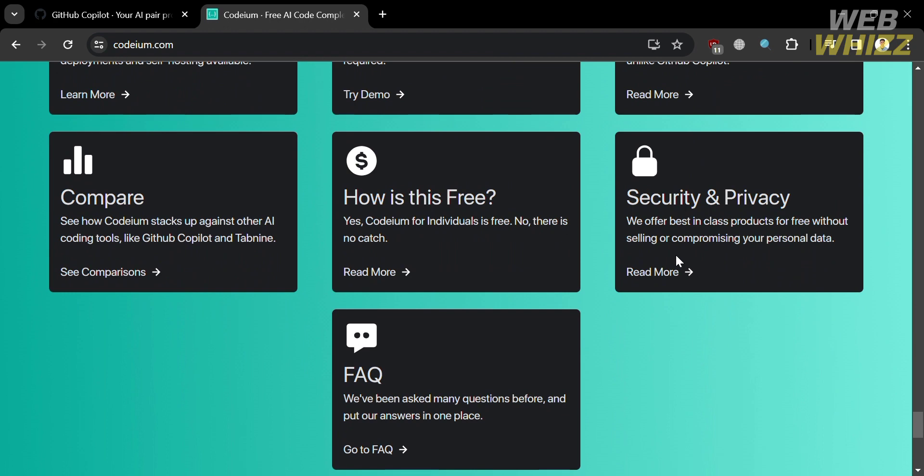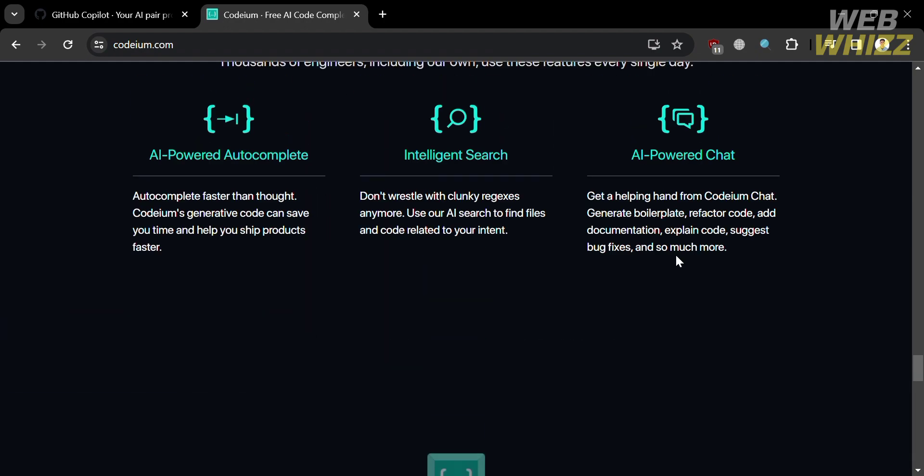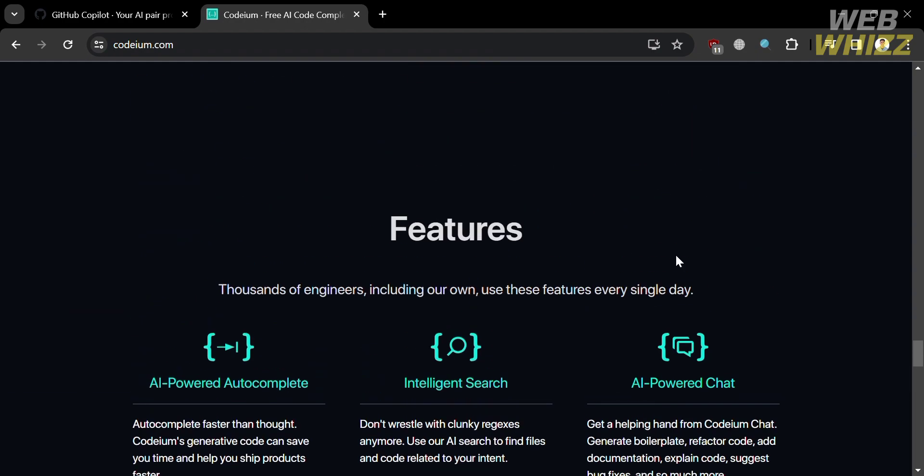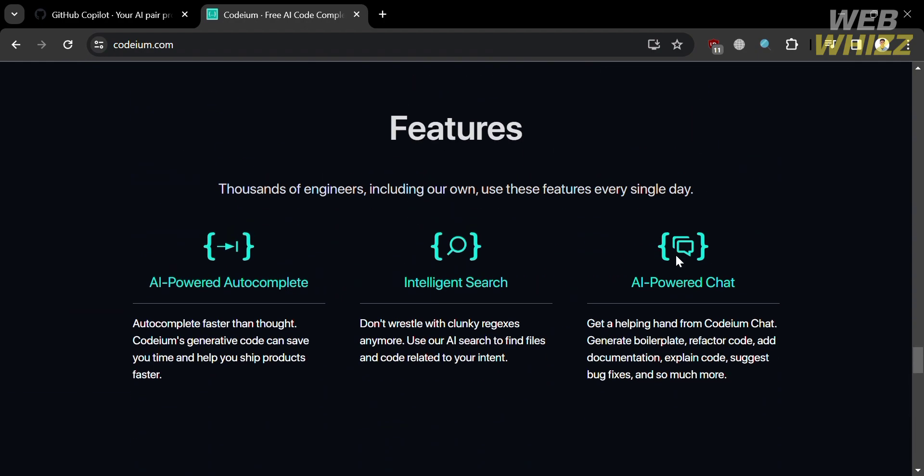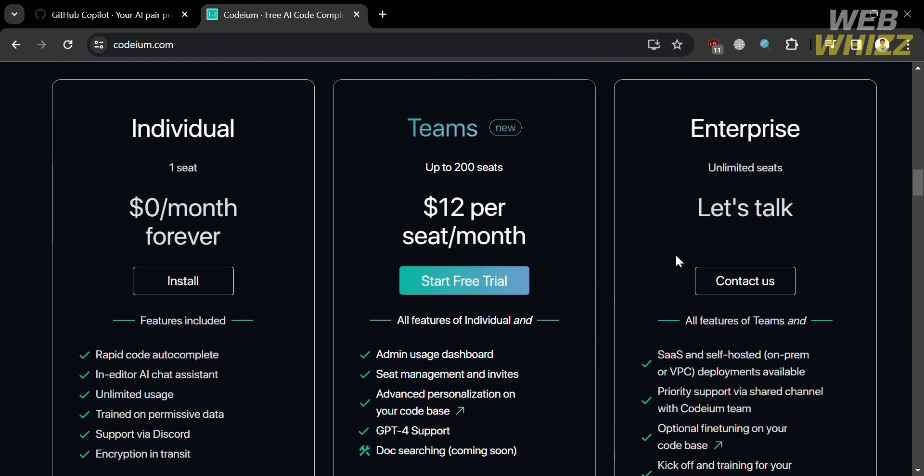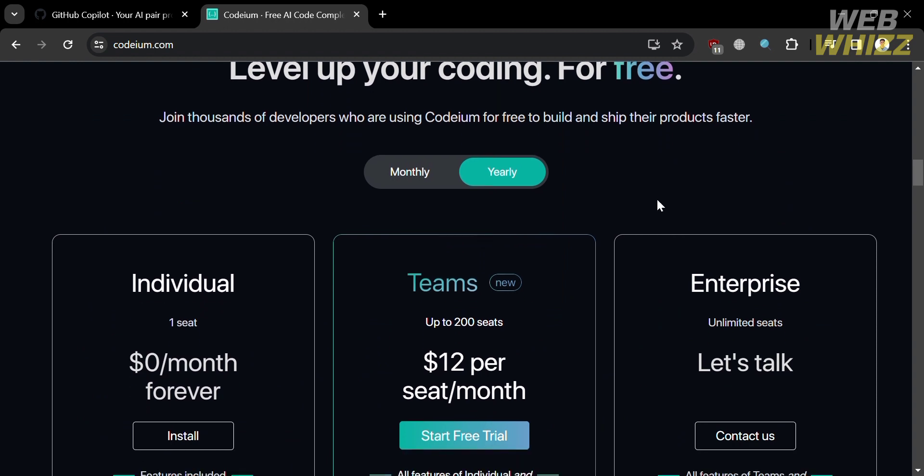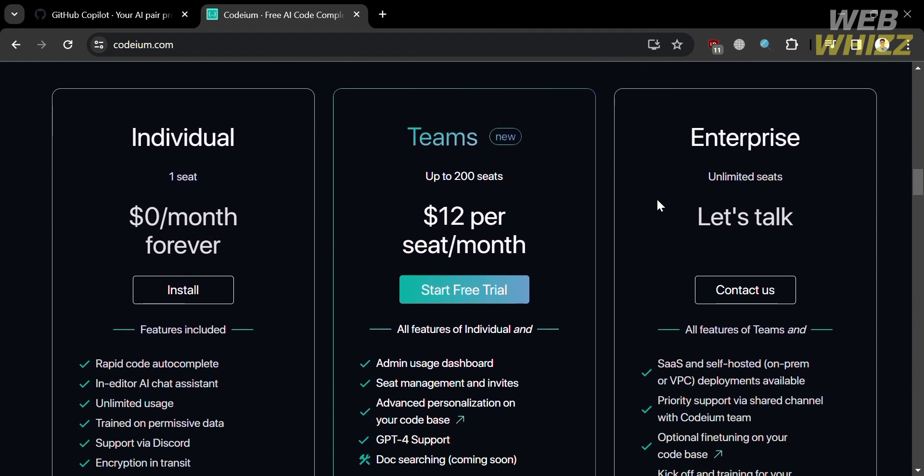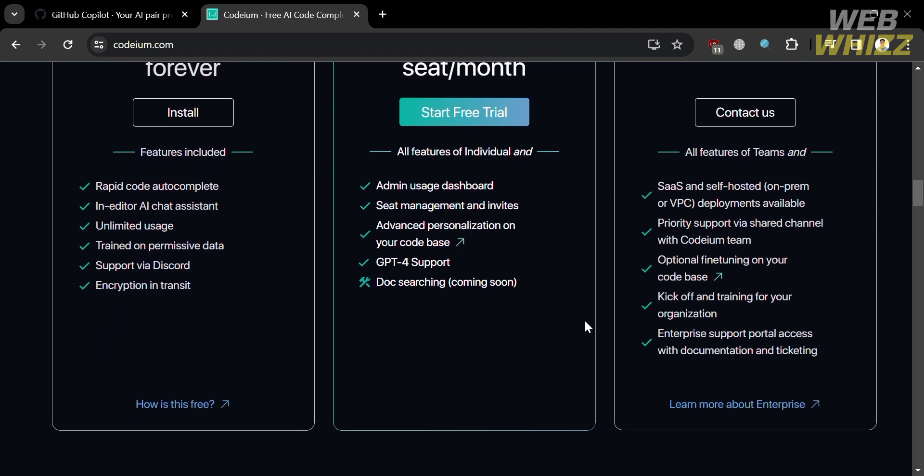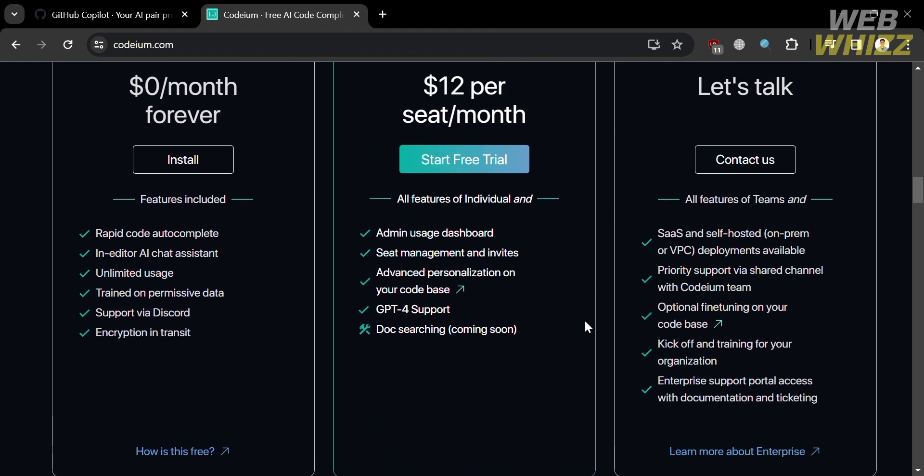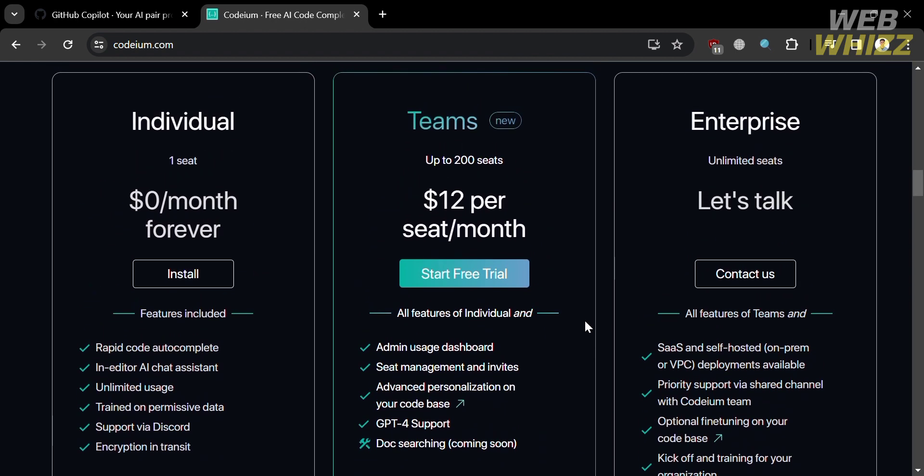And now, to access this platform Codium, they also offer a variety of pricing plans that you can avail. And as you can see, they offer a free plan for individuals and also teams, which is amounting to $12 per seat per month, and of course the enterprise plan. And below here, you will see the corresponding list of benefits that are included on each plan.